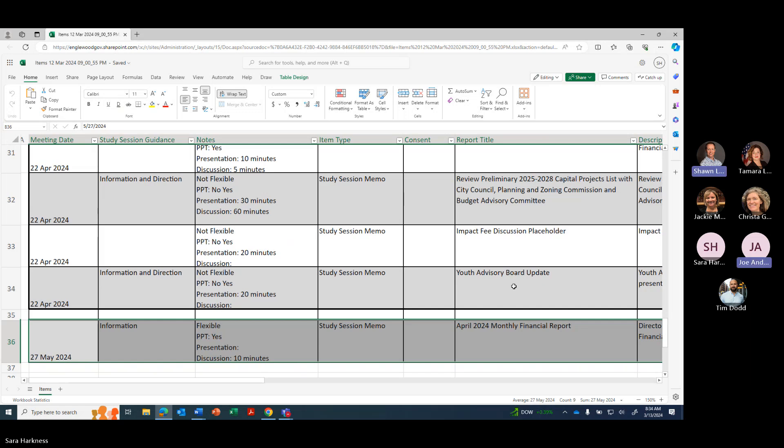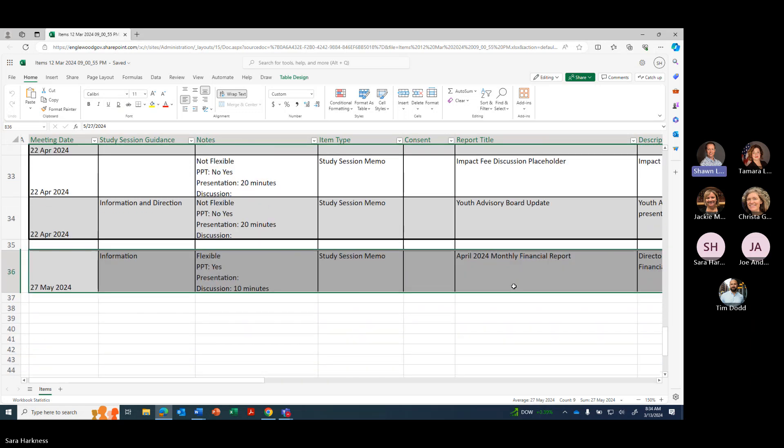Okay. And looks like we just have on the 27th just a placeholder for the monthly financial report.